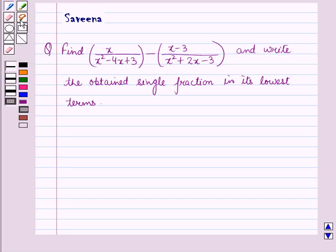Hello and welcome to the session. In this session, we will discuss a question which says: find x upon x squared minus 4x plus 3, minus x minus 3 whole upon x squared plus 2x minus 3, and write the obtained single fraction in its lowest terms.